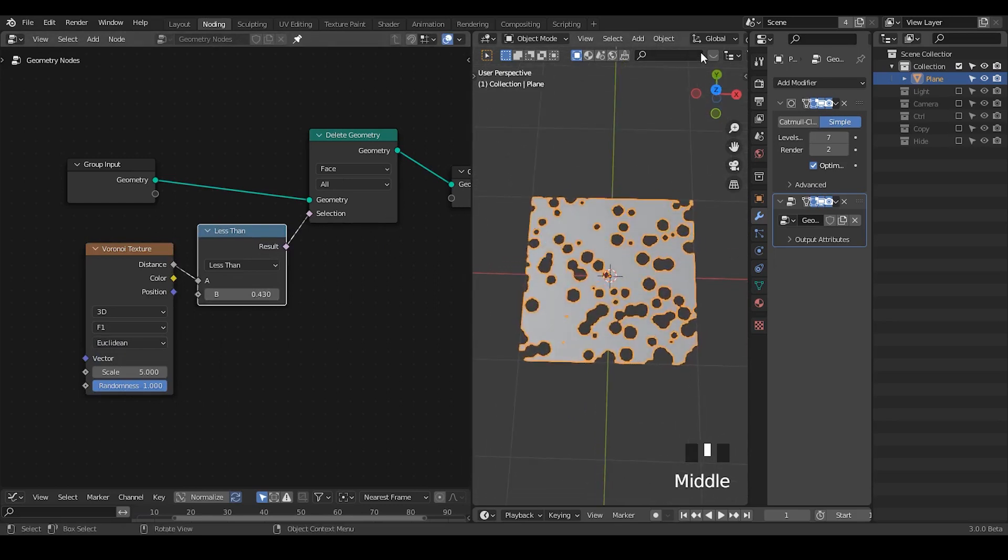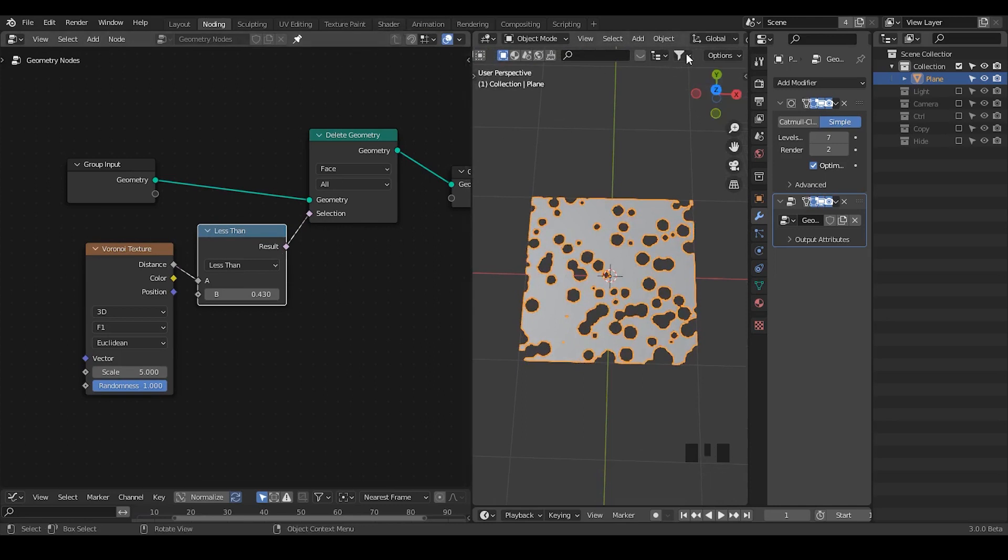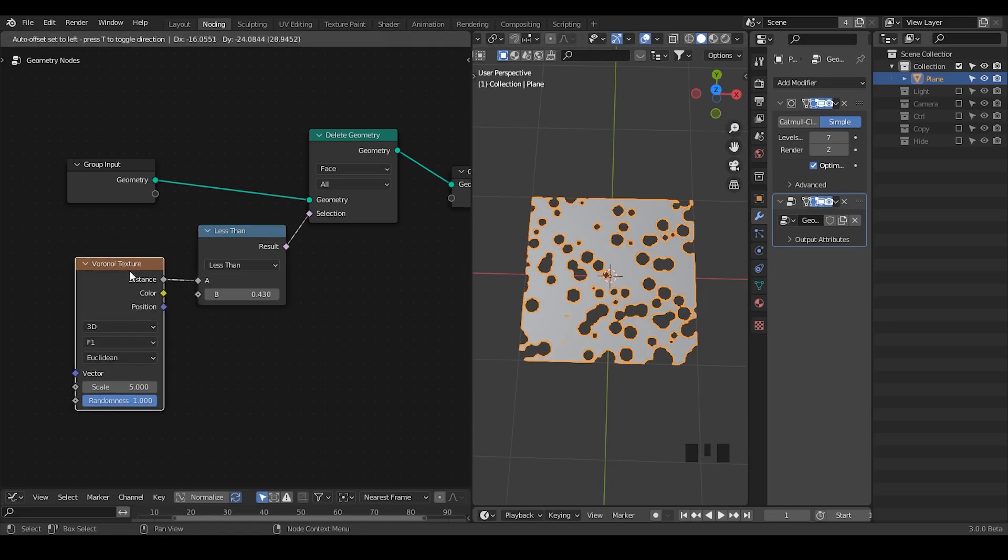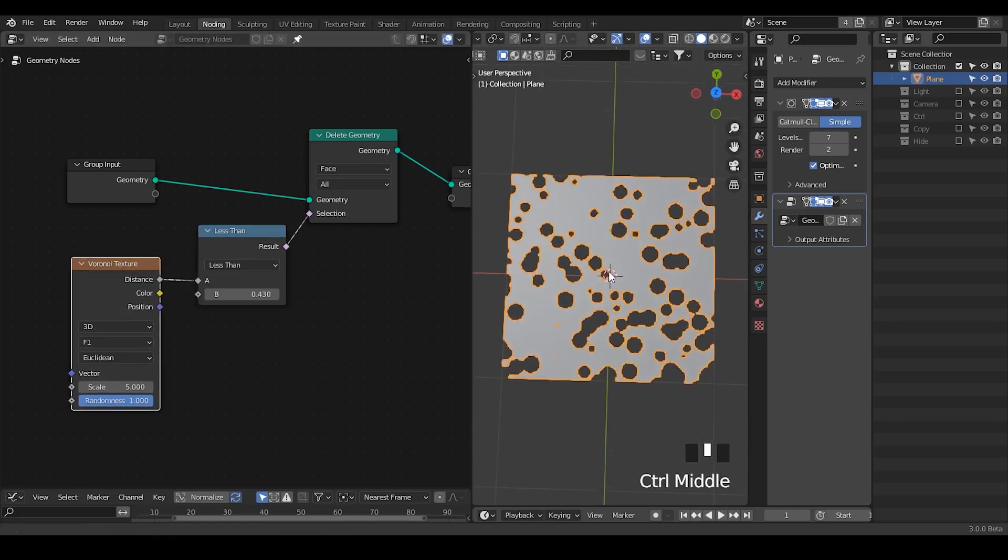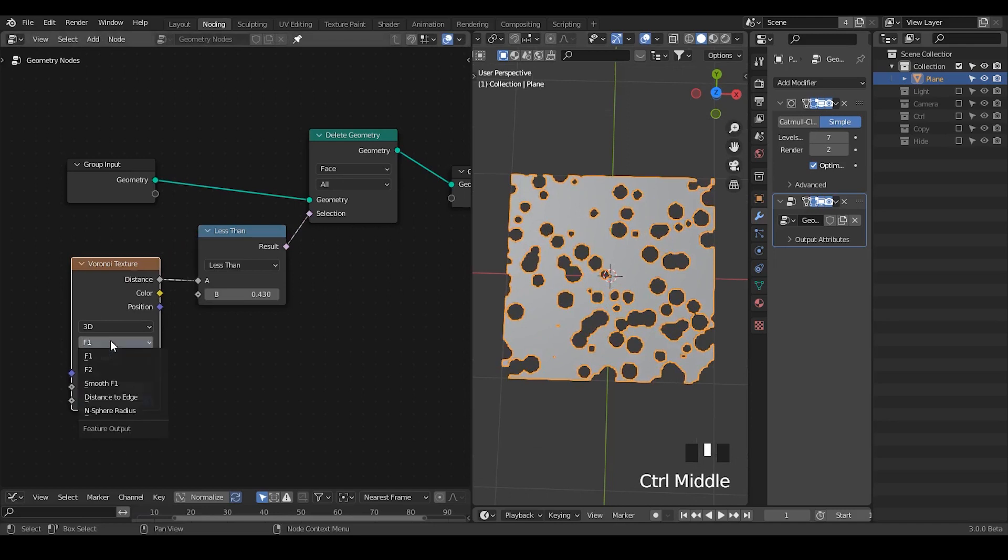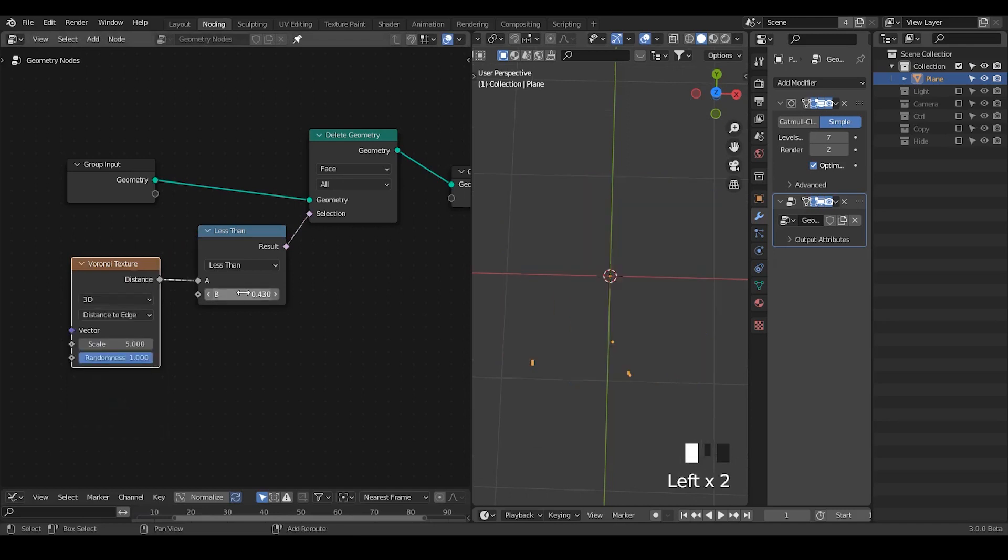Basically you can check how this Voronoi texture really looks like within shader. I think it'll be easier to do so. In this particular case I don't know how to explain, so just change that to distance to edge.